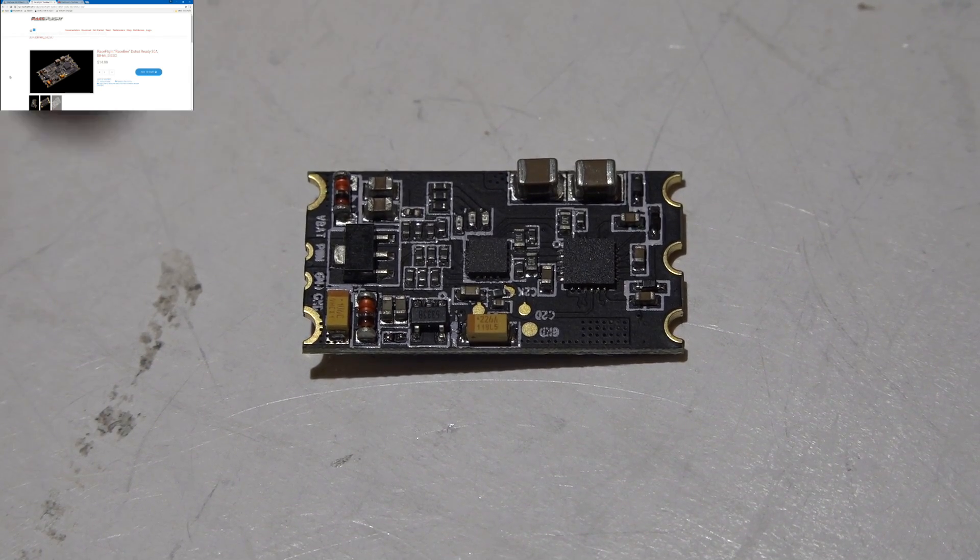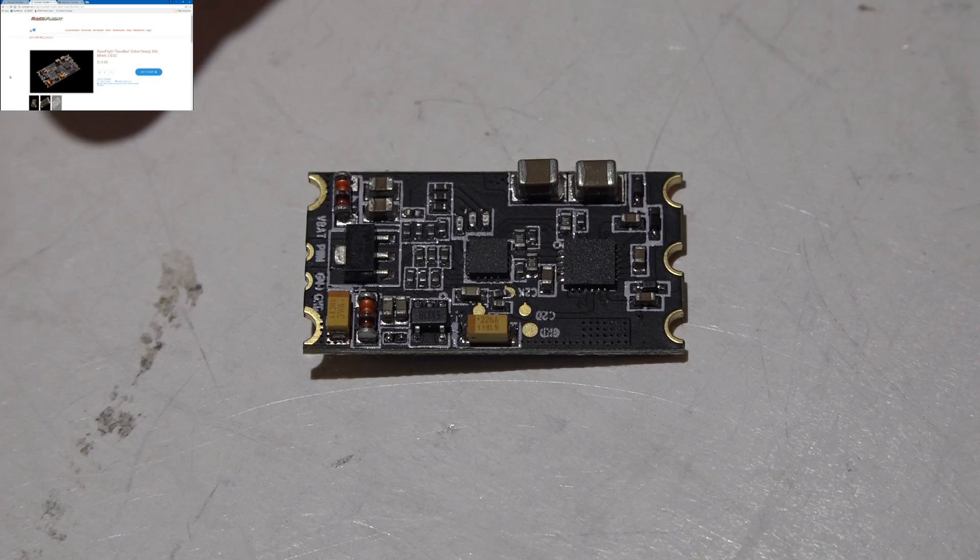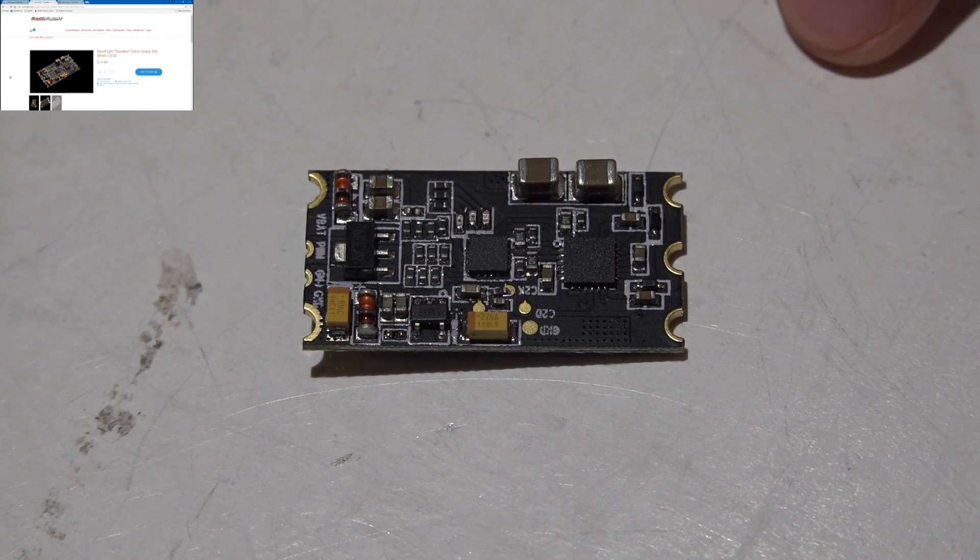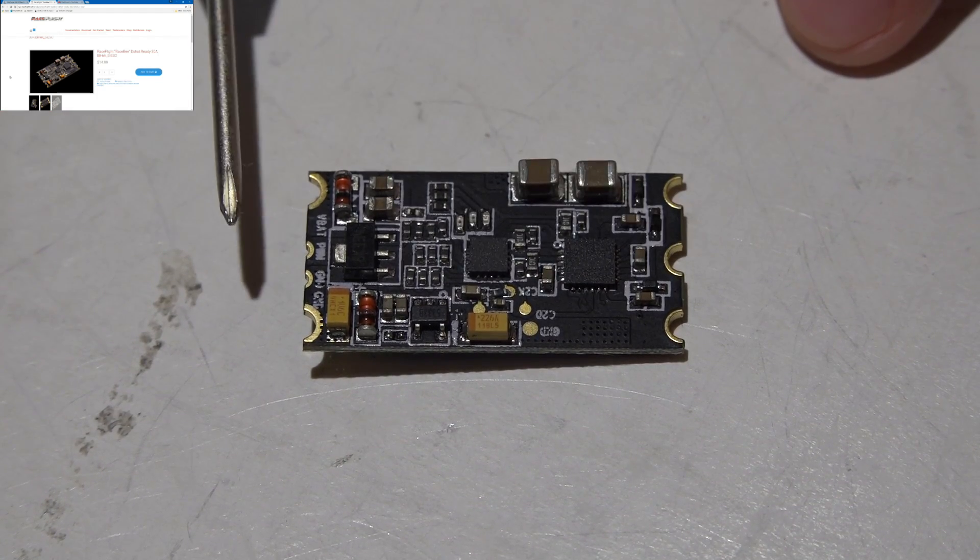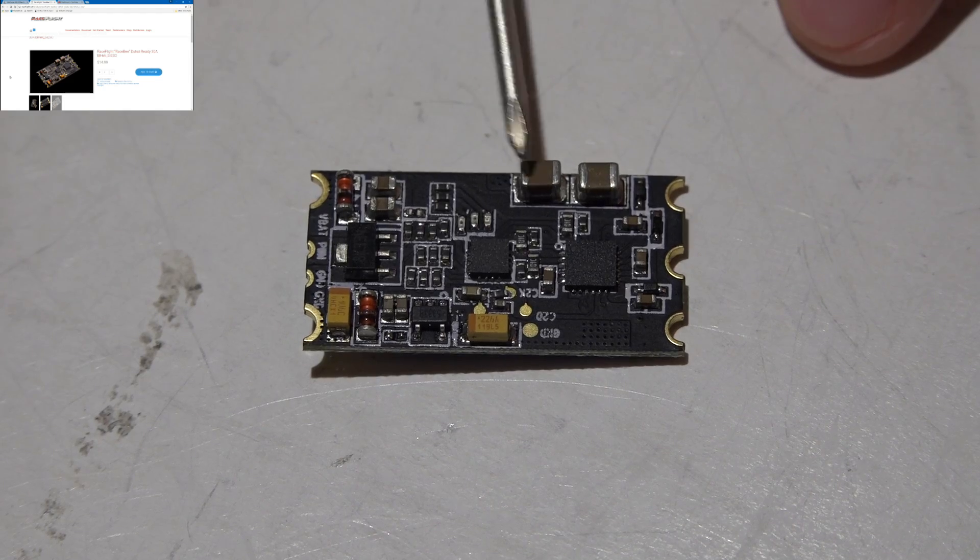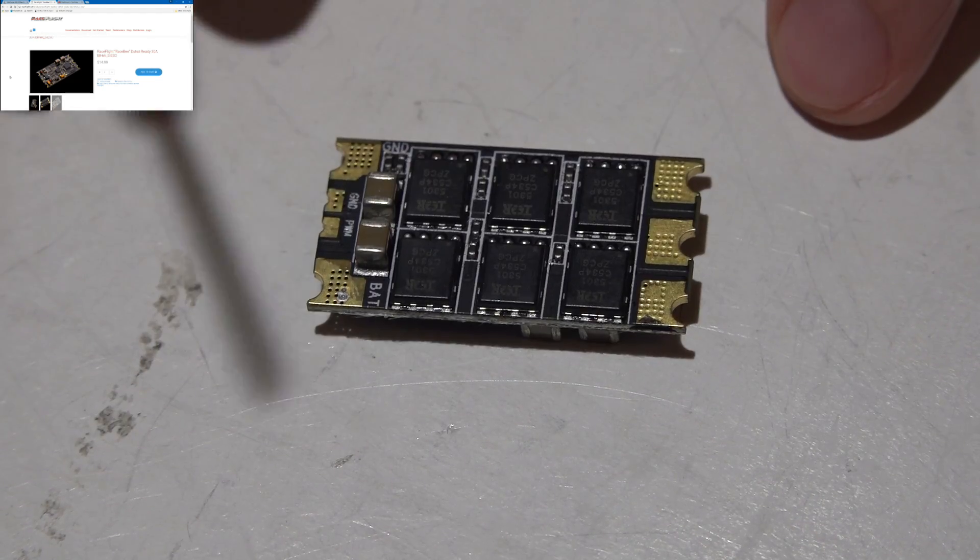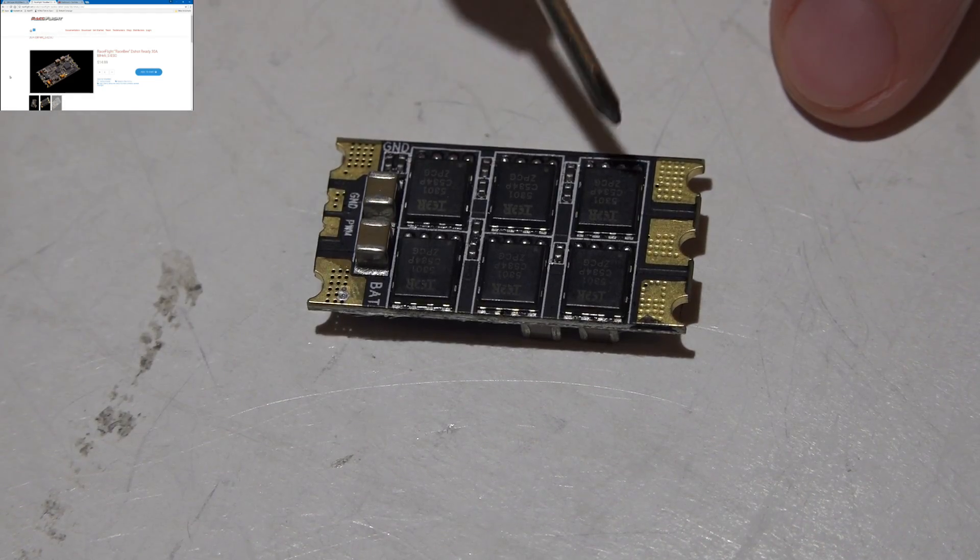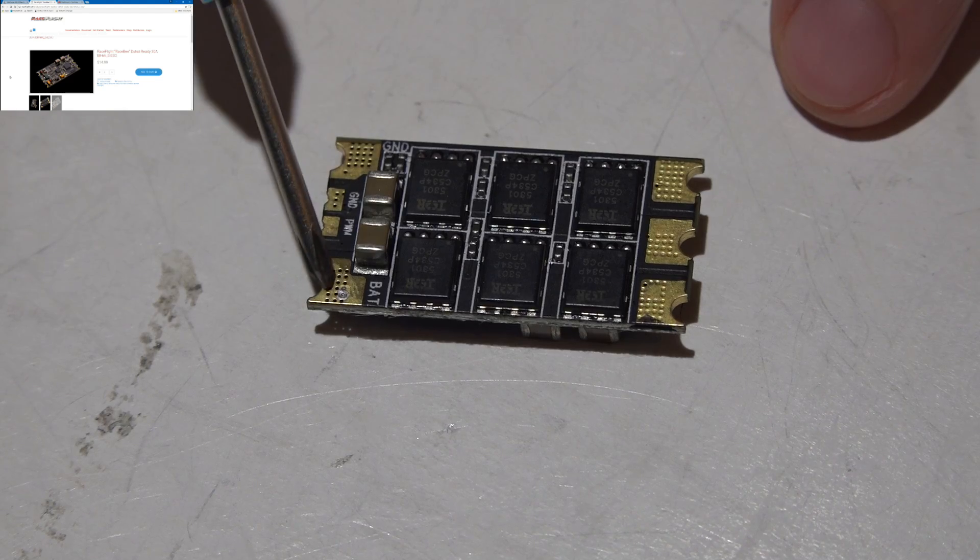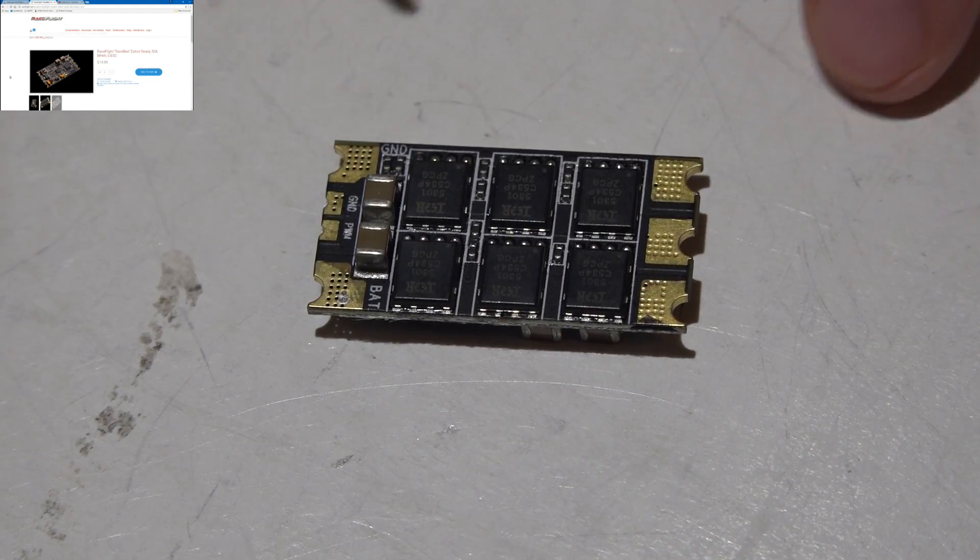As far as my review for these, I really like them. I really like the layout of it. There isn't like a million of these capacitors that could potentially break off.